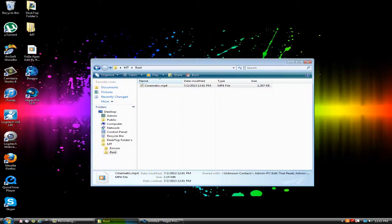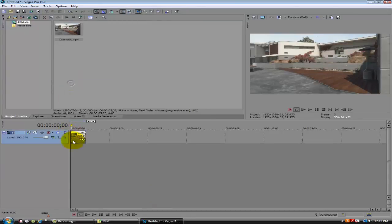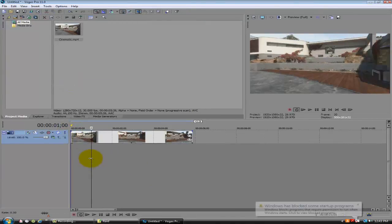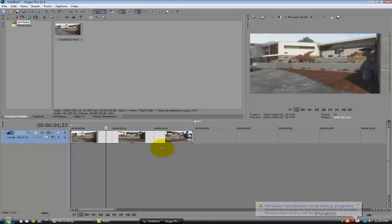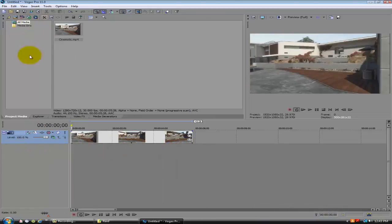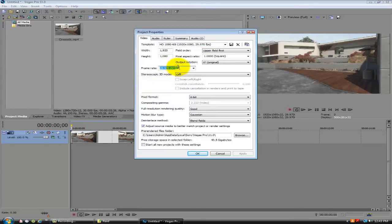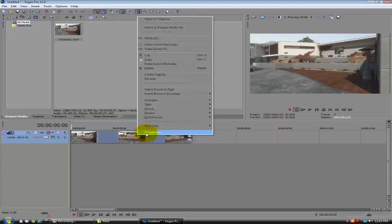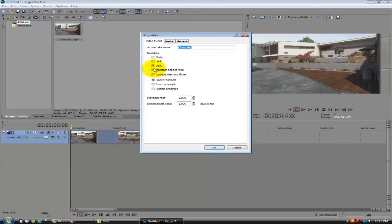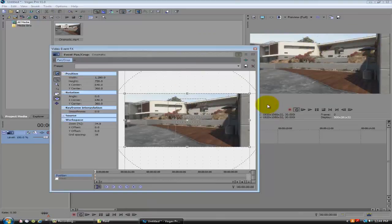So you just want to get your cinematic and drag it into Sony Vegas, just delete the audio if there is any. This is just a simple cinematic that I did the other day. First things first, you just want to come up to File Properties and change the frame rate to whatever it is — 30. Then go back into it, right-click on your cinematic, click Properties, uncheck that and disable resample.